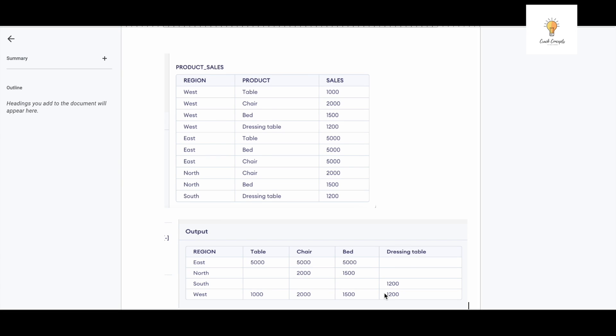Hello everyone, welcome back to another video on Crack Concepts. In today's video we will be discussing how we can convert rows into columns in SQL.